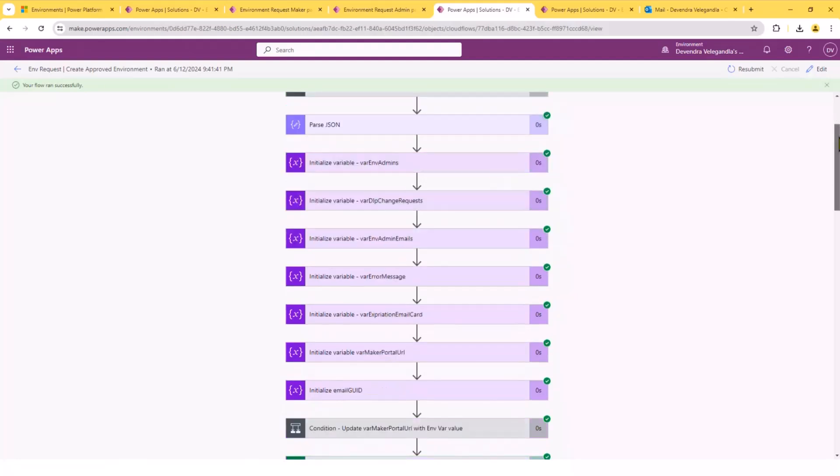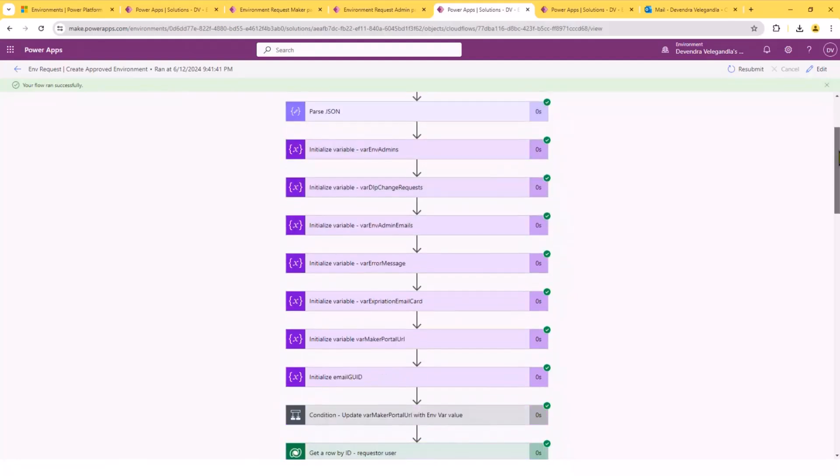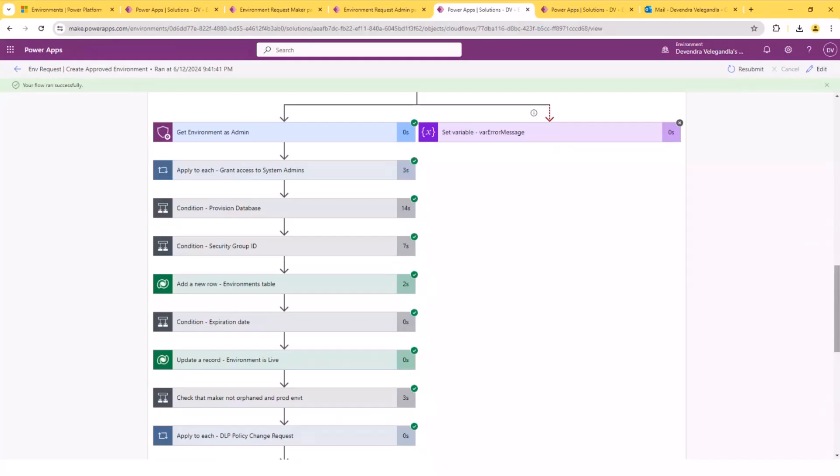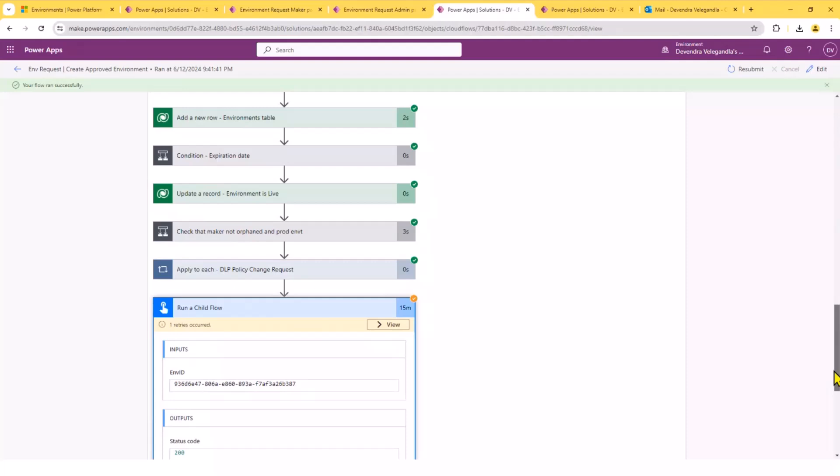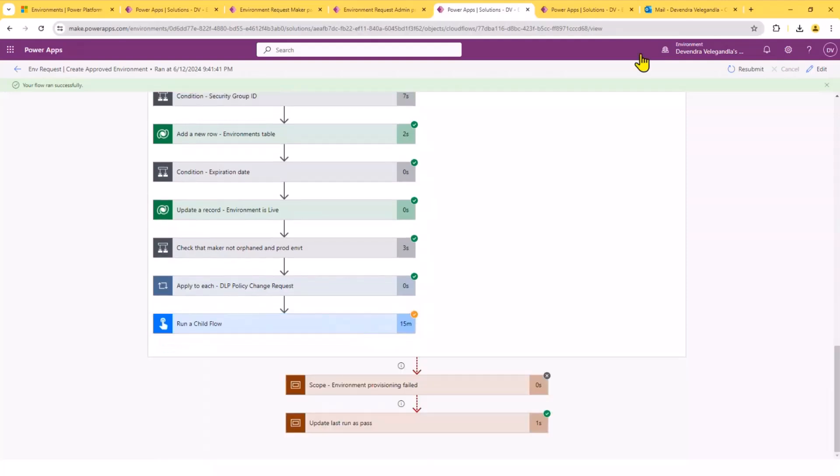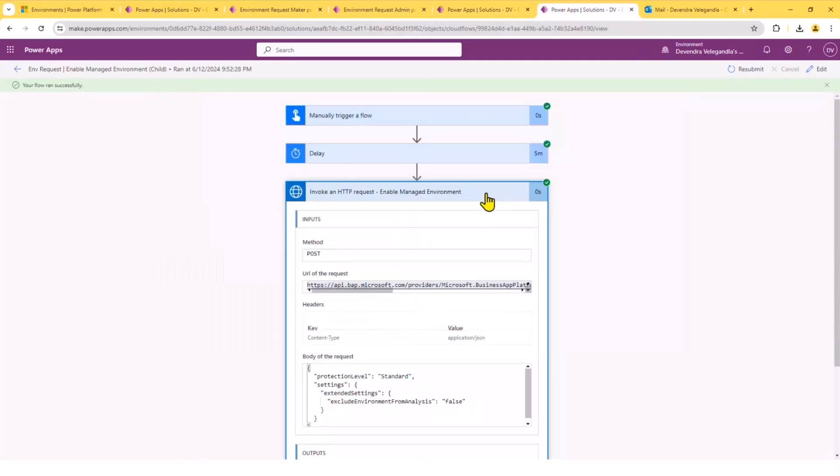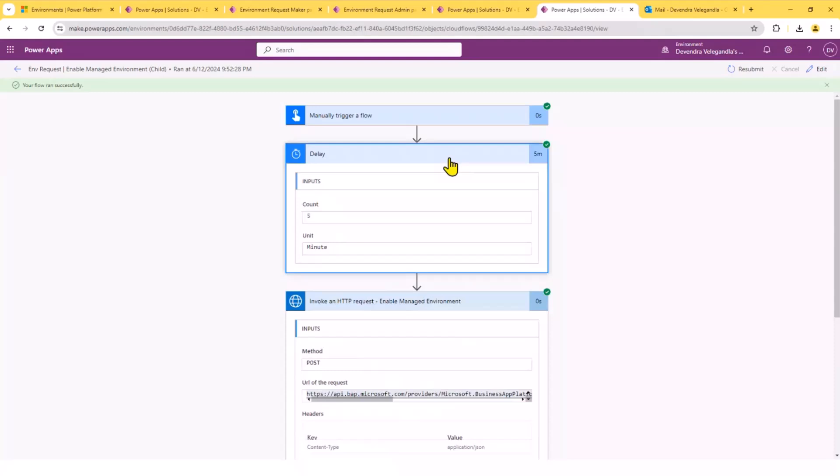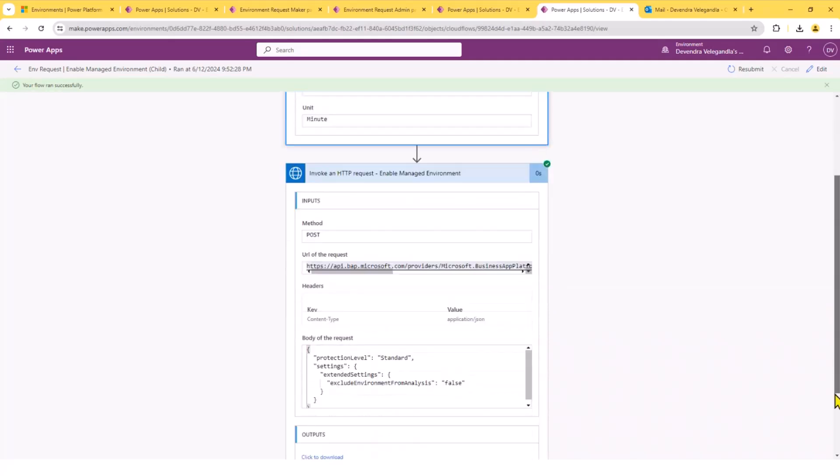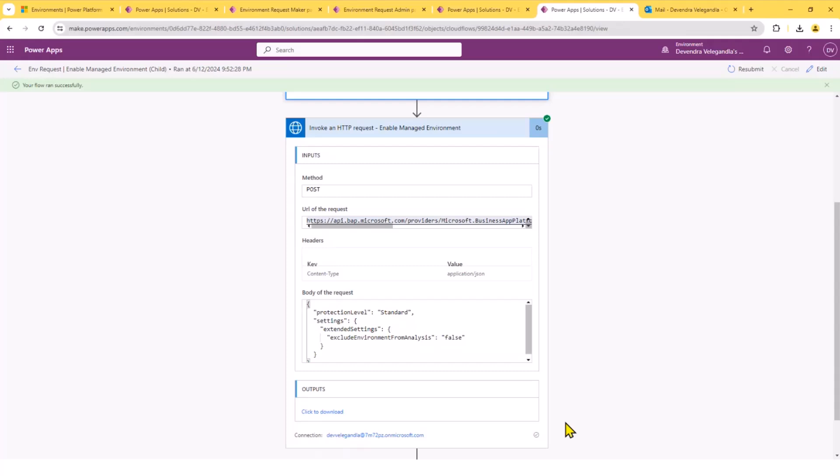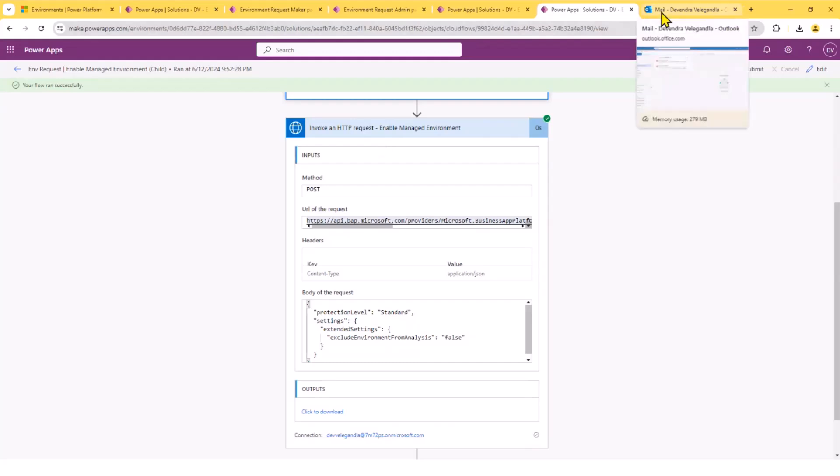And within that flow, there is a section which will create the environment and set the roles and everything. There is a section where I'm calling the child flow, which would call this one. So, there is a delay as part of this particular child flow. Because when you provision the environment, it does need some time. So, then it will call the API within the child flow, which uses the HTTP request action. And then that provisions the managed environment.